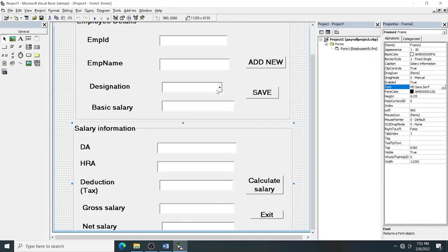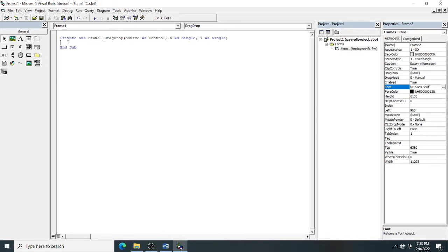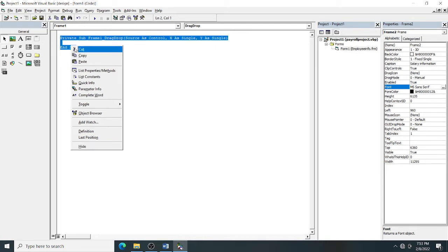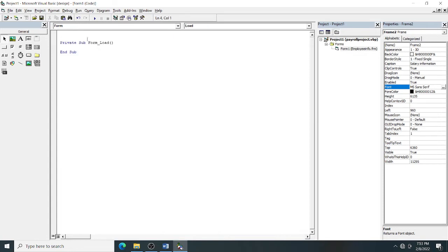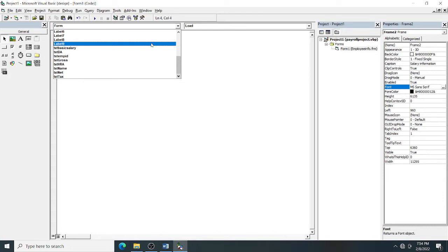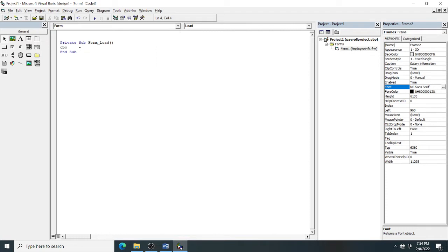Now we need to add designation items to the combo box. The designations could be manager, accountant, clerk, or engineer. Go to View Code and delete any existing code. Click on the Form object to get the Form_Load event. In the Form_Load event, type 'cbo_designation.AddItem' — if you forget the name, use the object name drop-down which lists all control names.